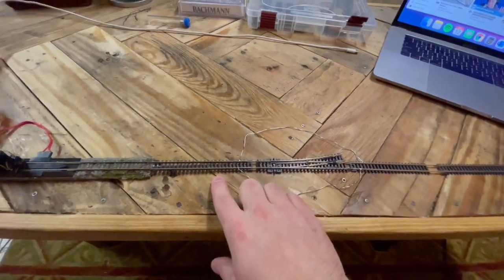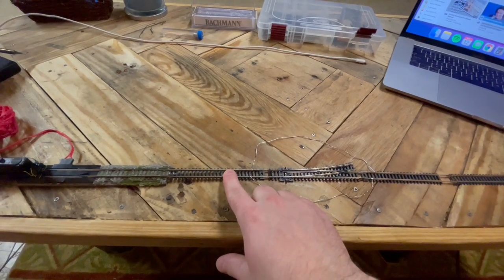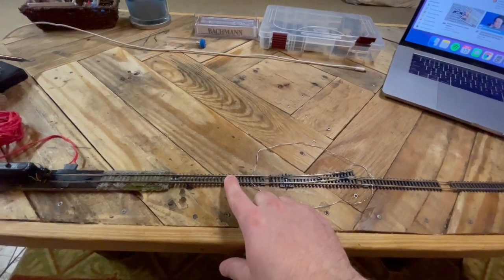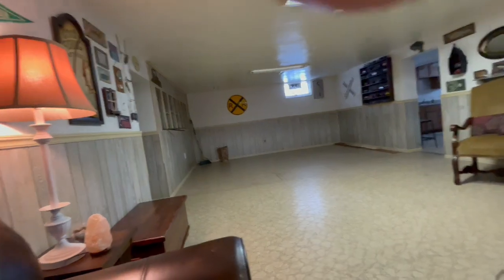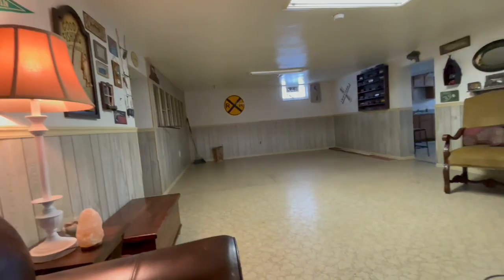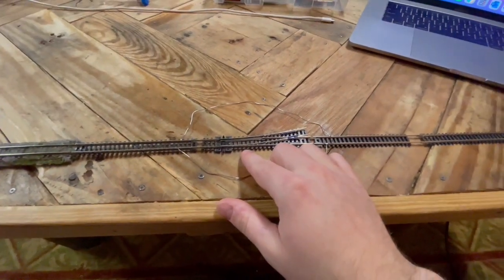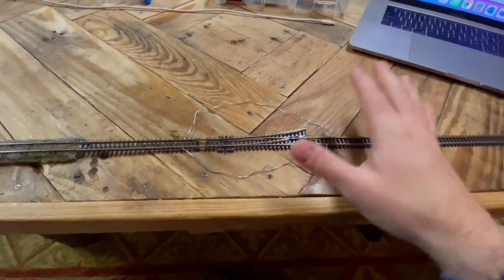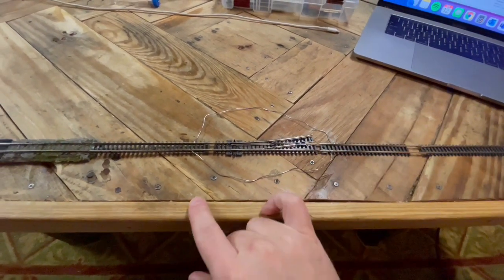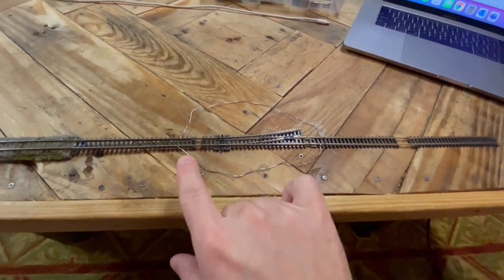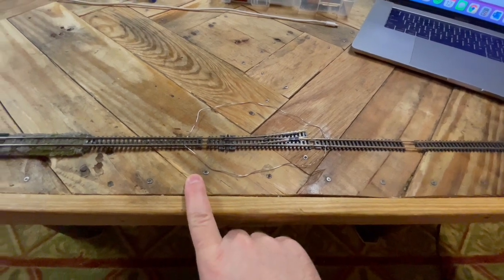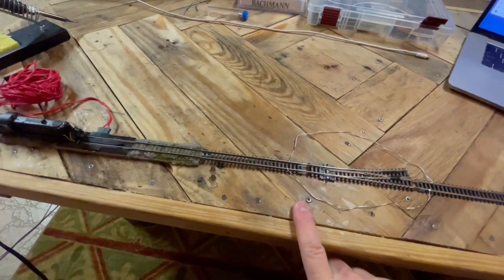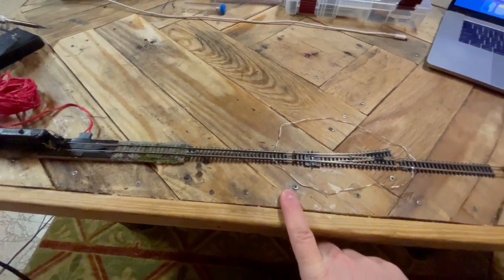I want to use on this new layout for my main lines Peco flex or Atlas flex track. I already bought about 25 feet, it's over there on the shelf. Then Peco turnouts for everything off the main, onto the main, yards, industry - so the whole entire layout Peco and Atlas.